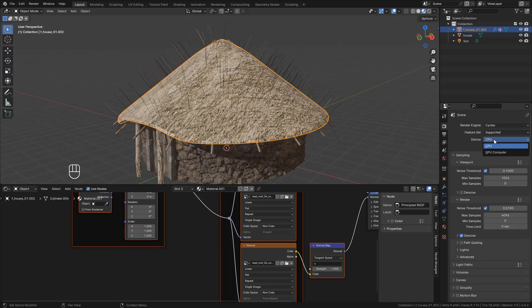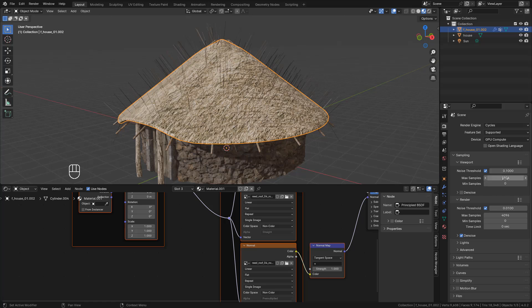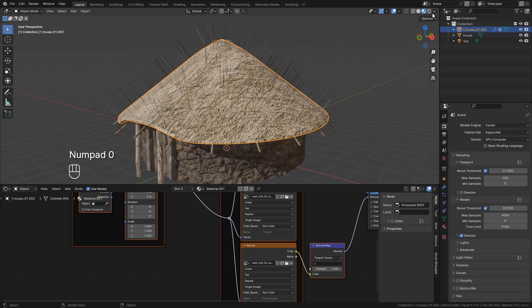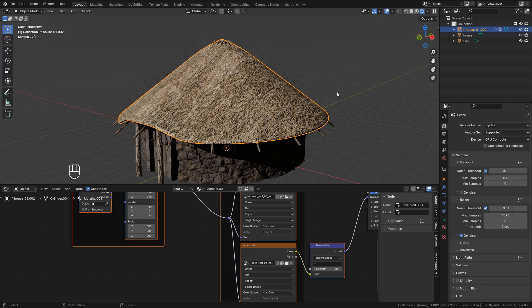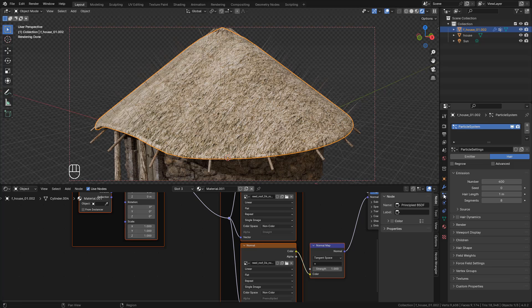Use GPU for rendering. Also, 100 samples for the viewport. Click on Render Preview. Go back to Particles.